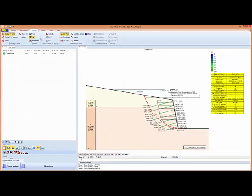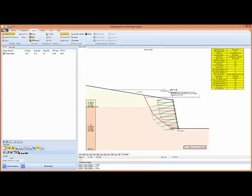Now we can see the assumed pressures, apparent pressures behind the soil nail wall.